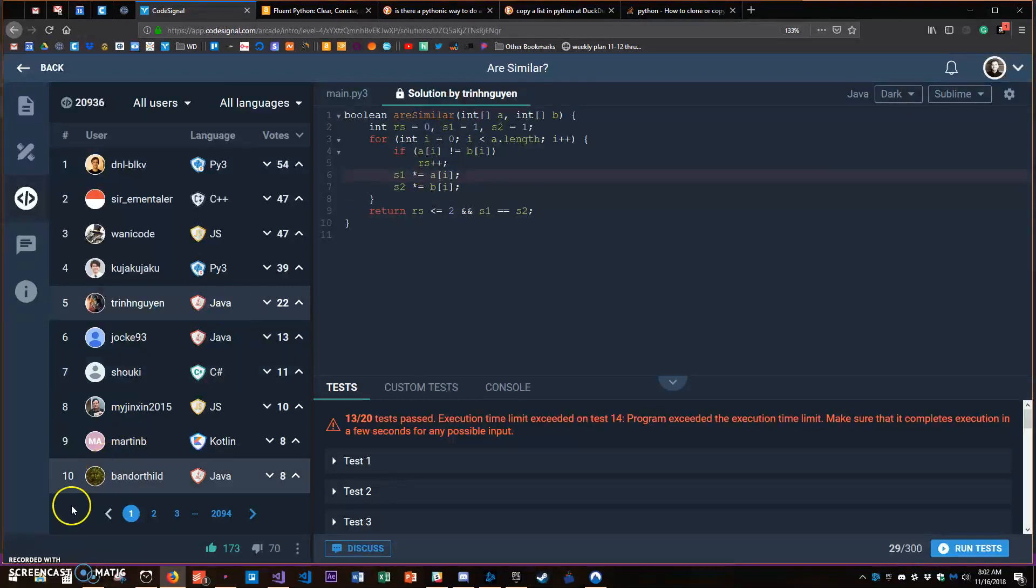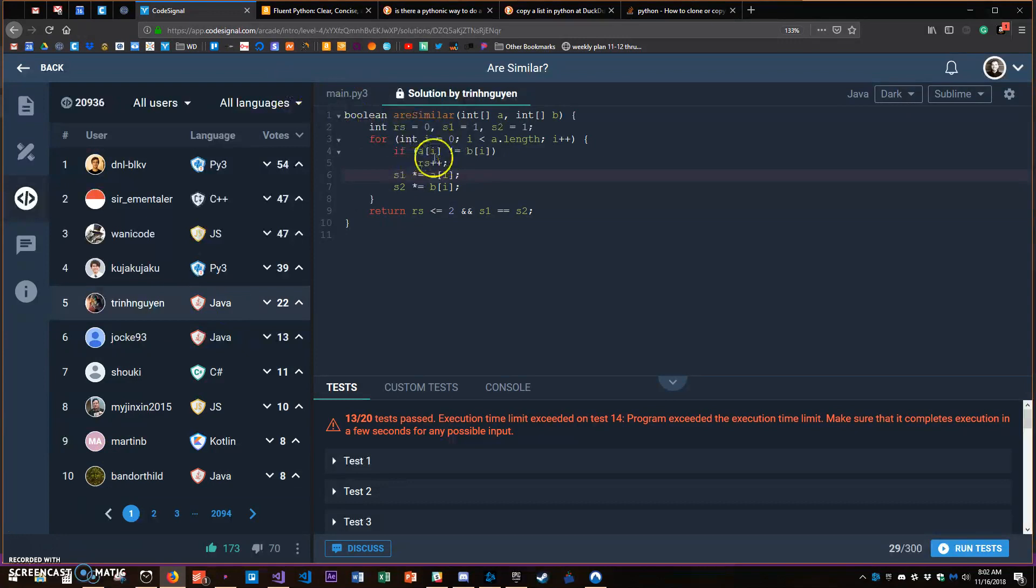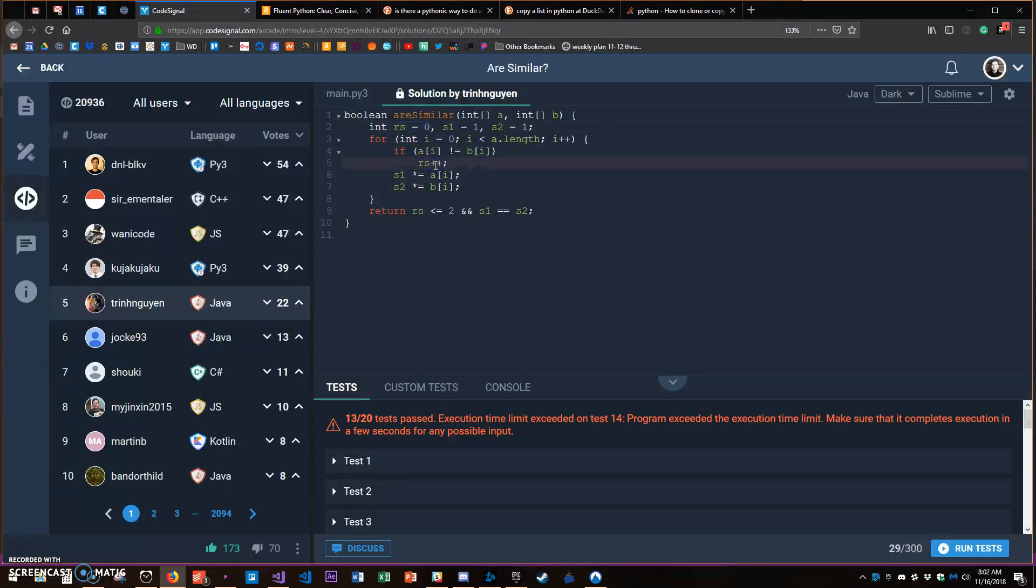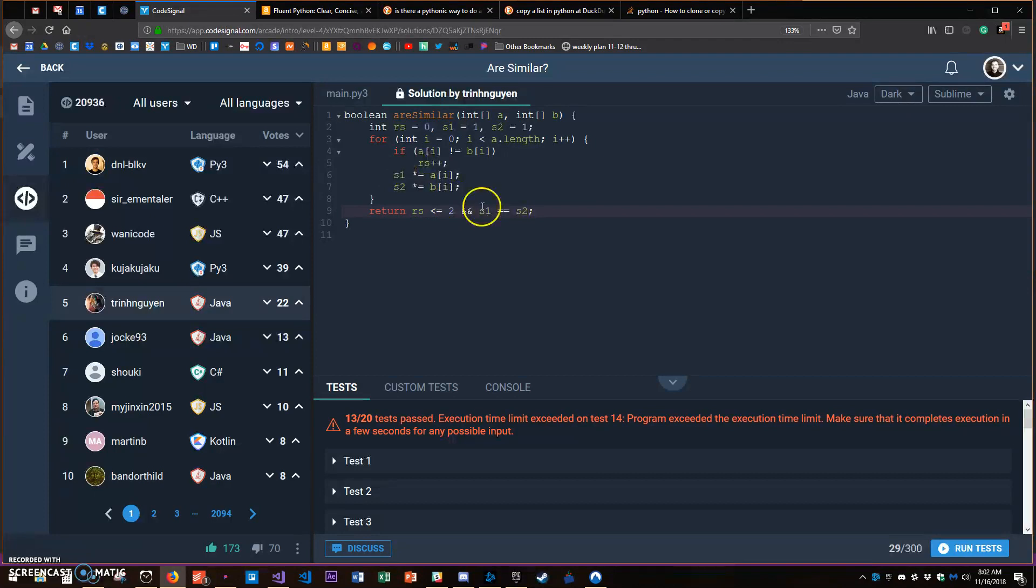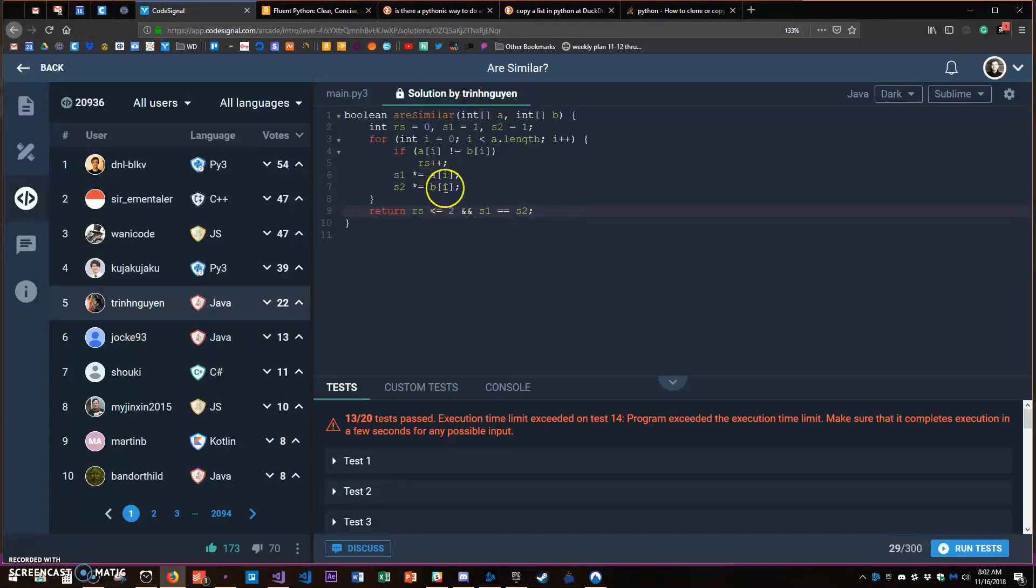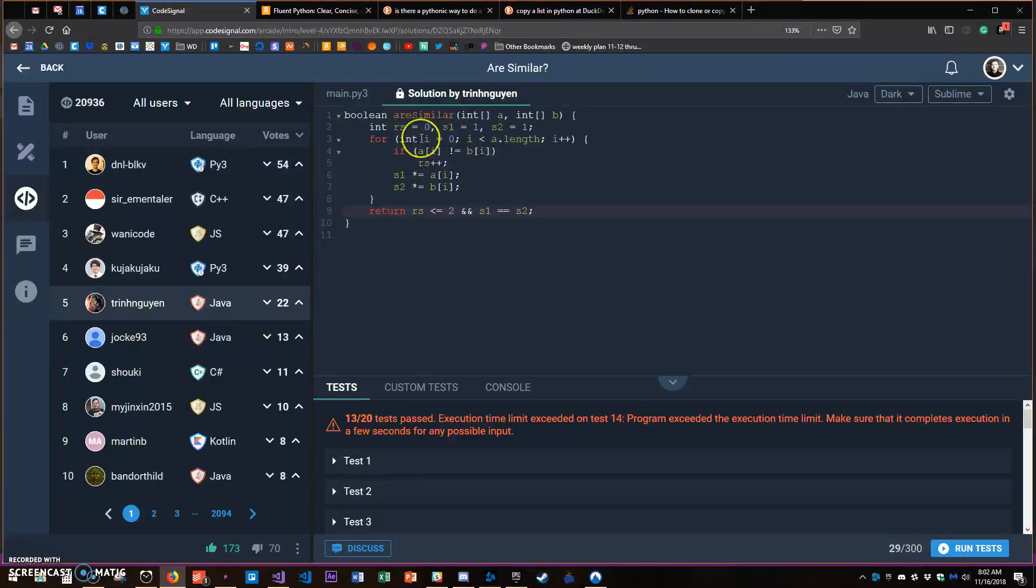So it's a very similar process as the last Python answer. If they don't equal each other, keep the counter of how many mismatches we found. And if it equals two and the two mismatches equal each other, then you could swap. And yeah, this is a really tidy answer.